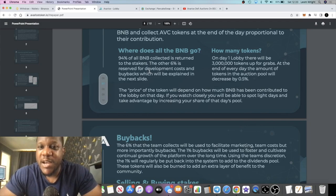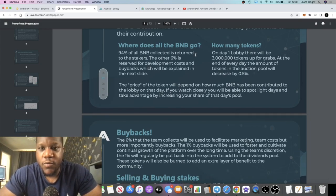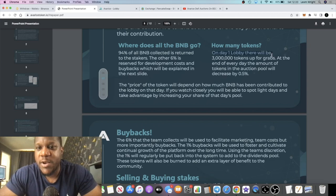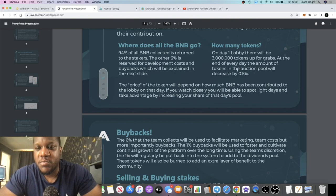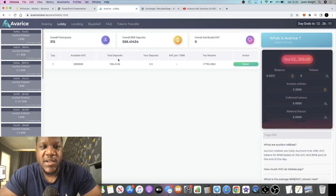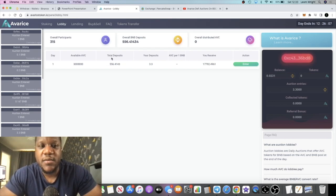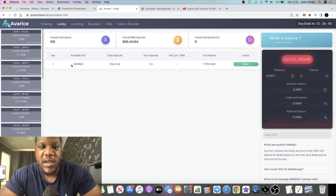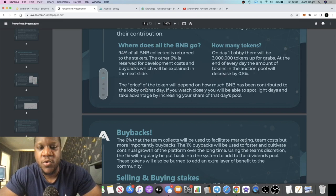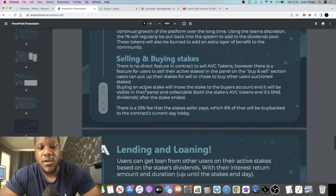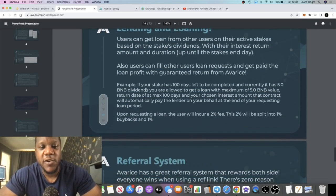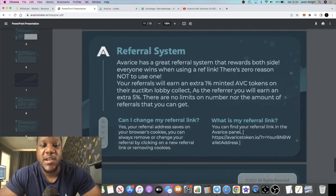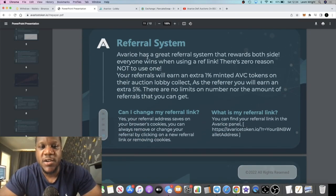I hope that makes sense. On day one the lobby there will be three million tokens up for grabs. At the end of every day, the amount of tokens in the auction pool will decrease by 0.5 percent. So that's another thing. Your stake or your ownership of the token supply, you've got a higher chance of getting more right now while the supply is higher, because every day it's going to decrease by 0.5 percent. So the tokenomics are set up pretty good for this, and there's lots of reasons for you to potentially make some good money on this platform.